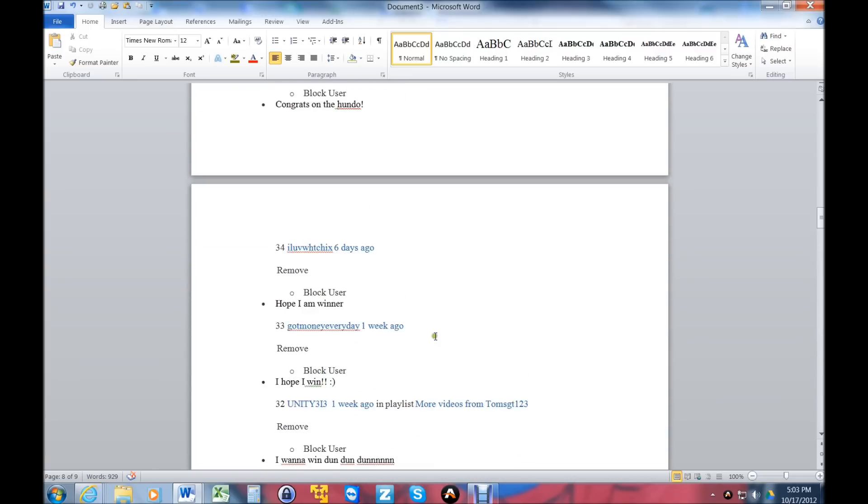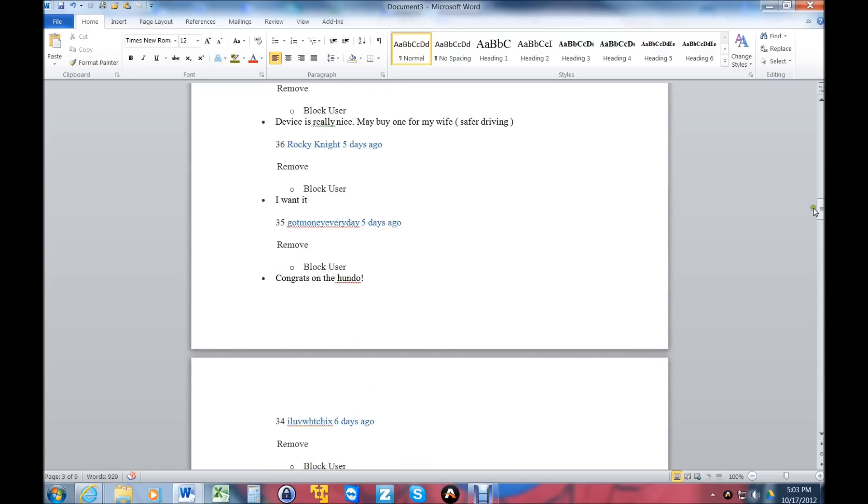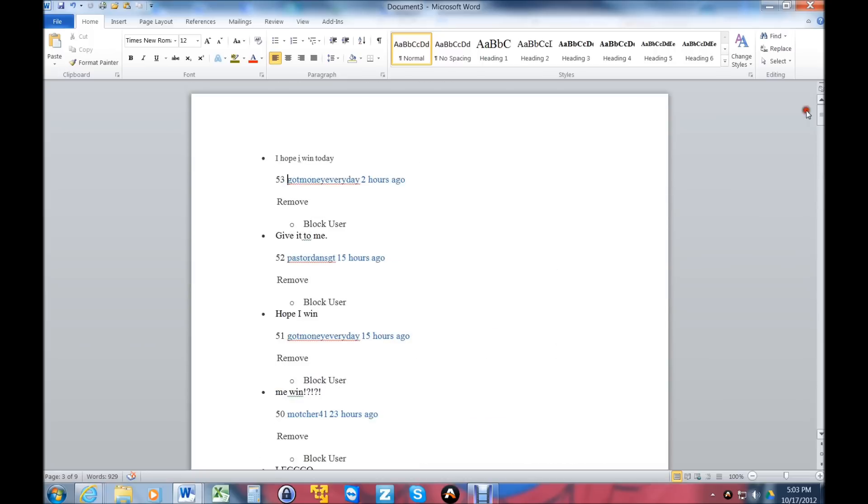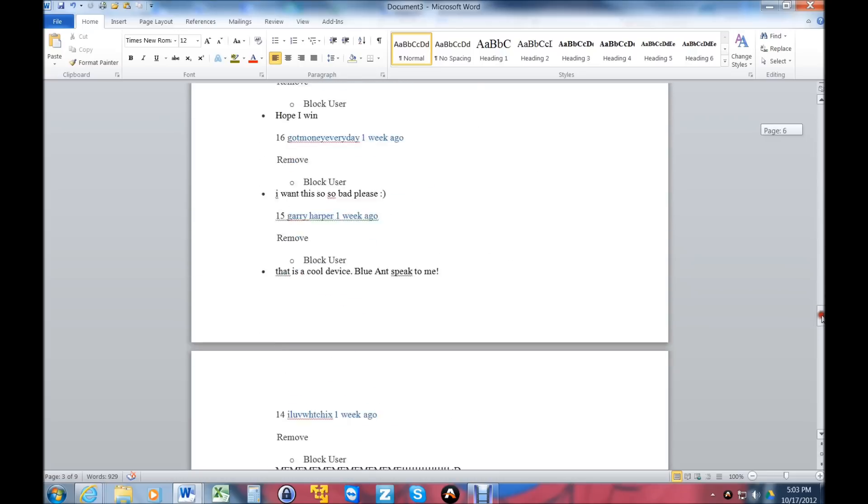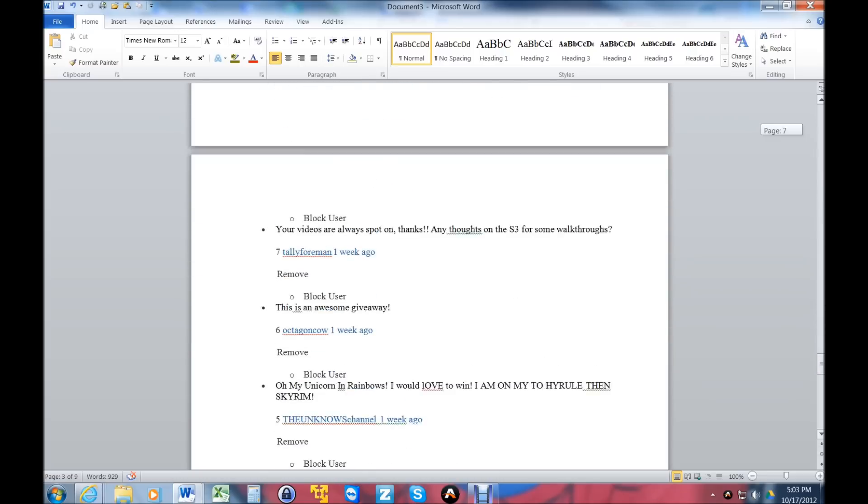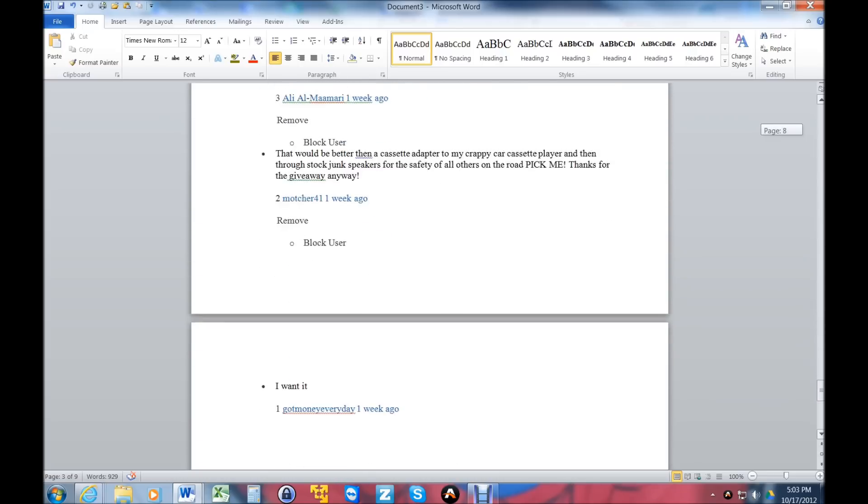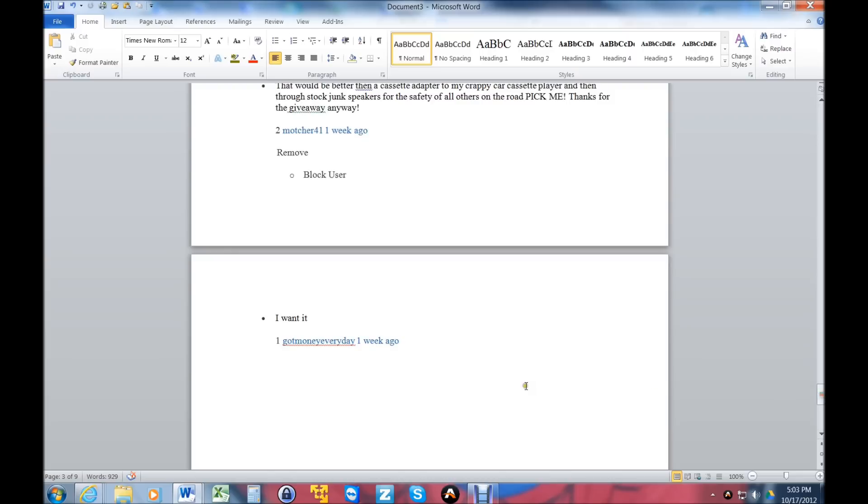Here are their comments. Our last comment was done by 'got money every day,' and actually our first comment was also done by 'got money every day.'